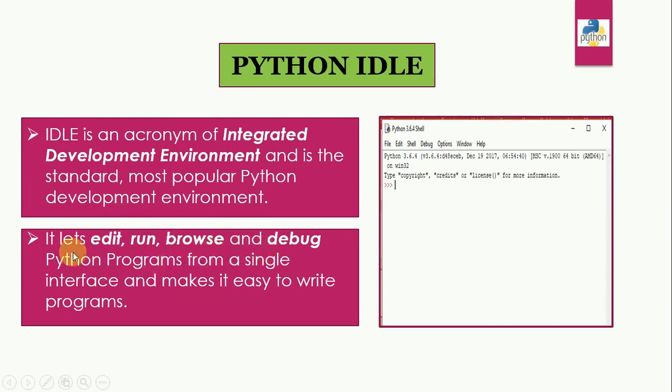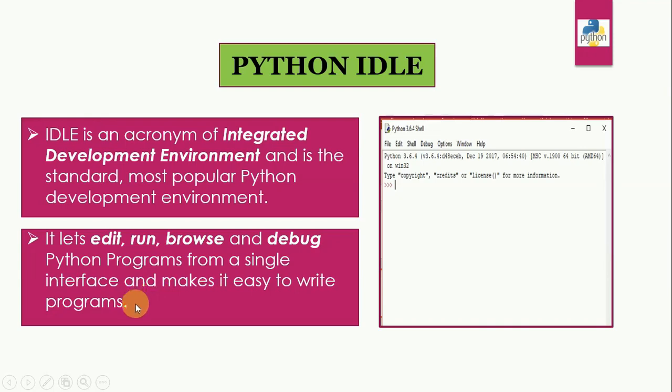Python IDLE provides all these tools as a bundle. It lets edit, run, browse, and debug in our Python programs from a single interface, and makes it easy to write programs.